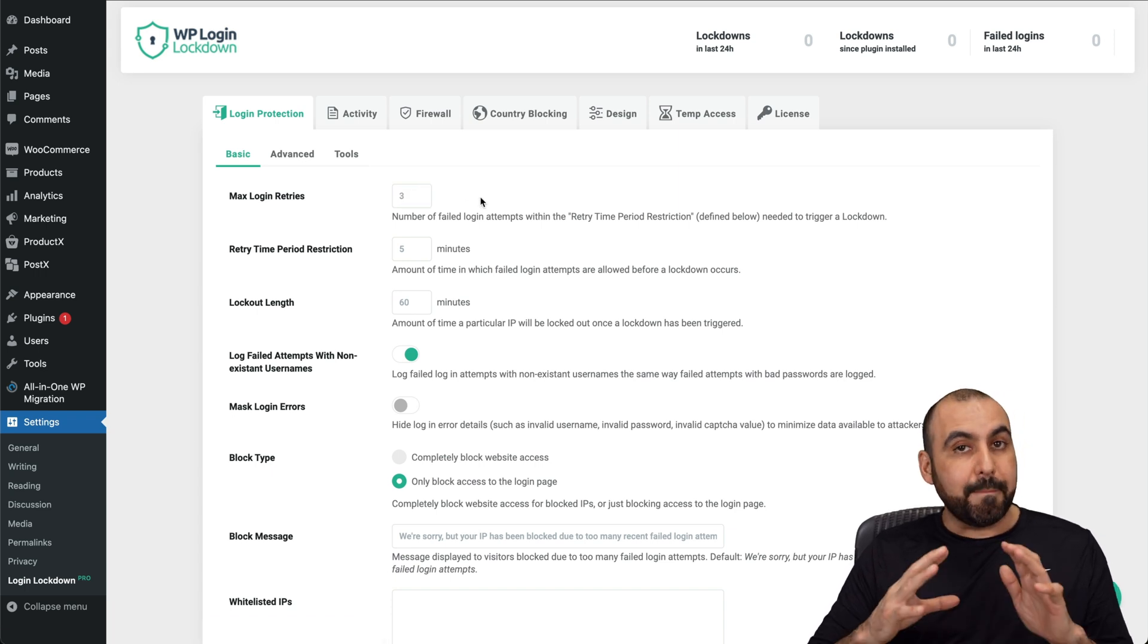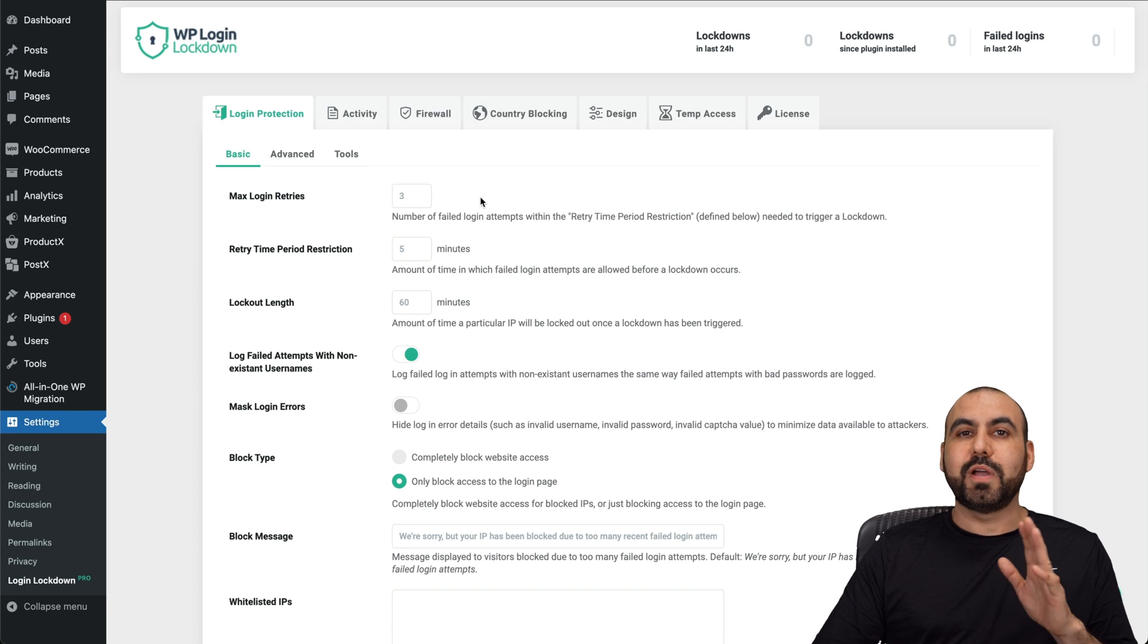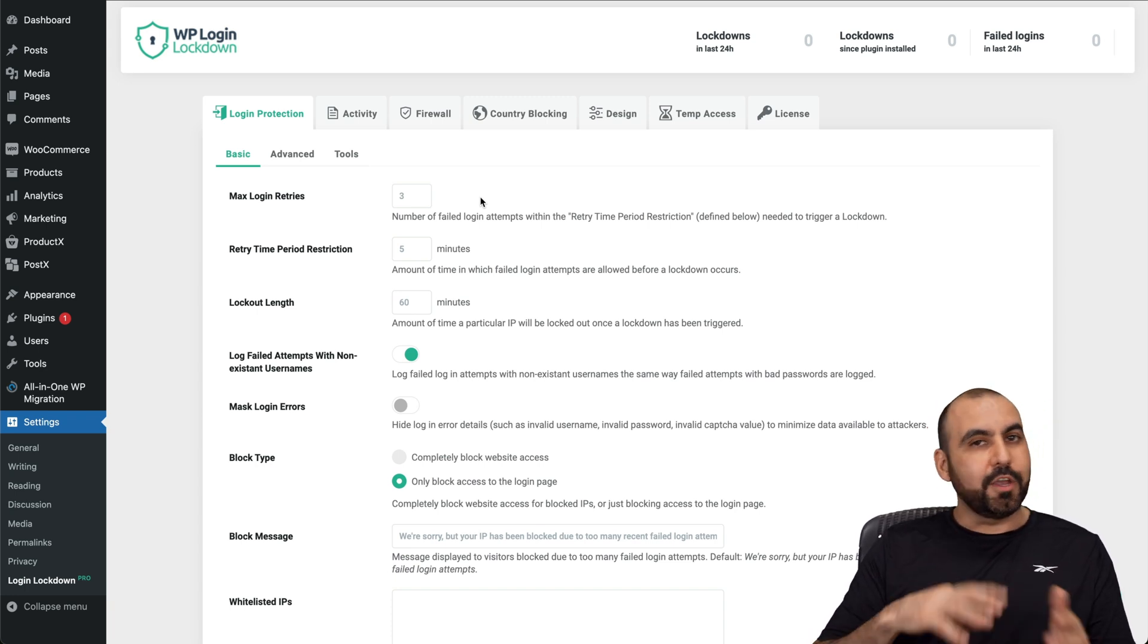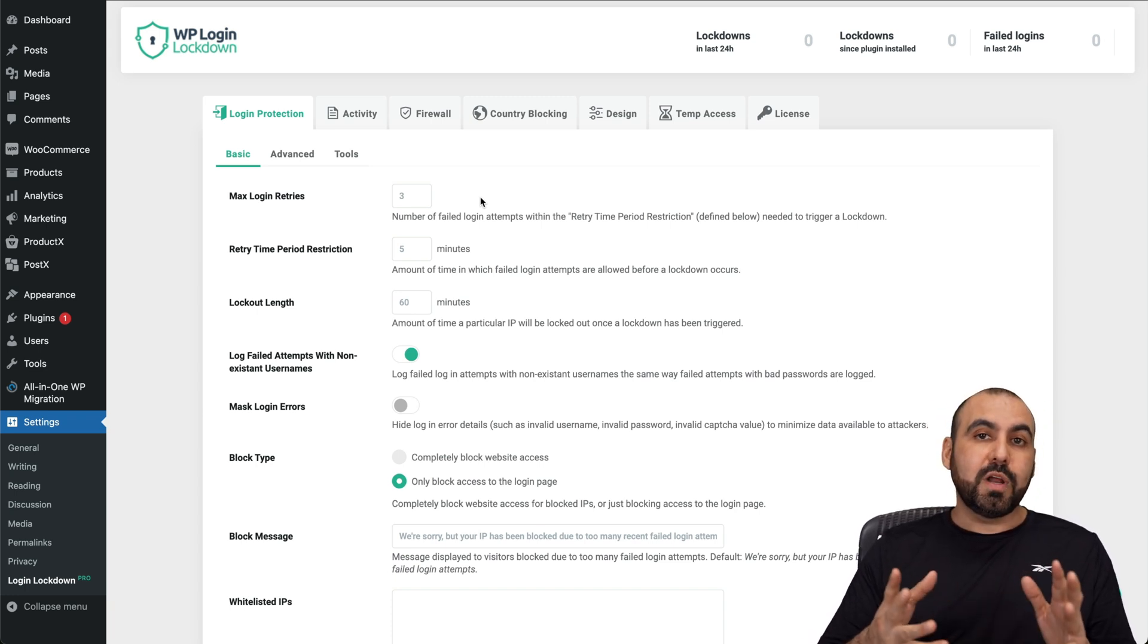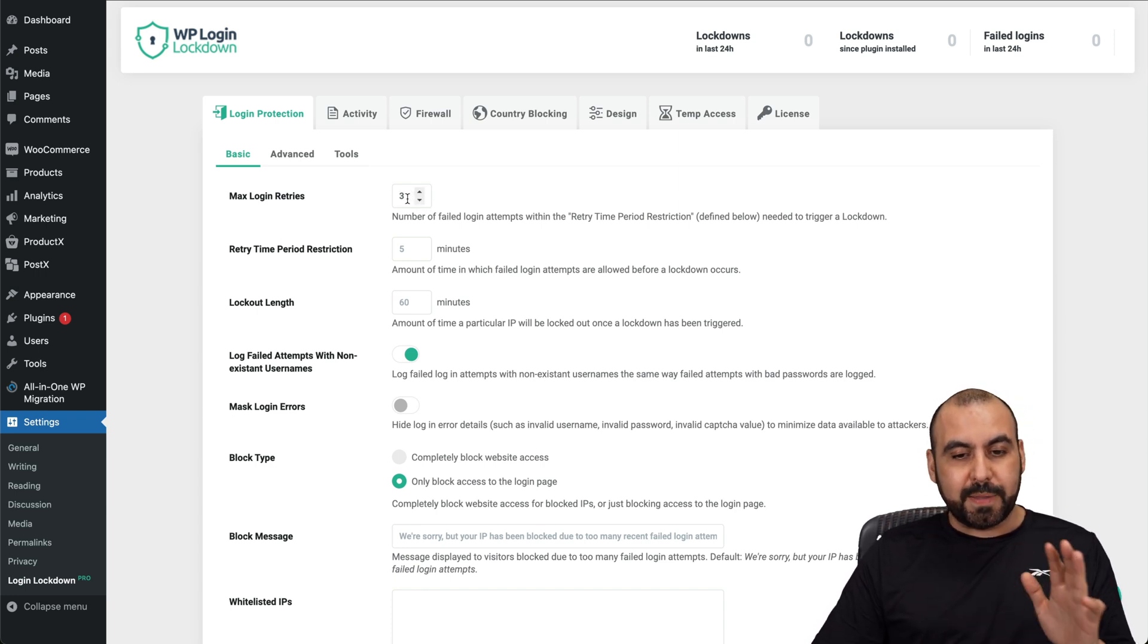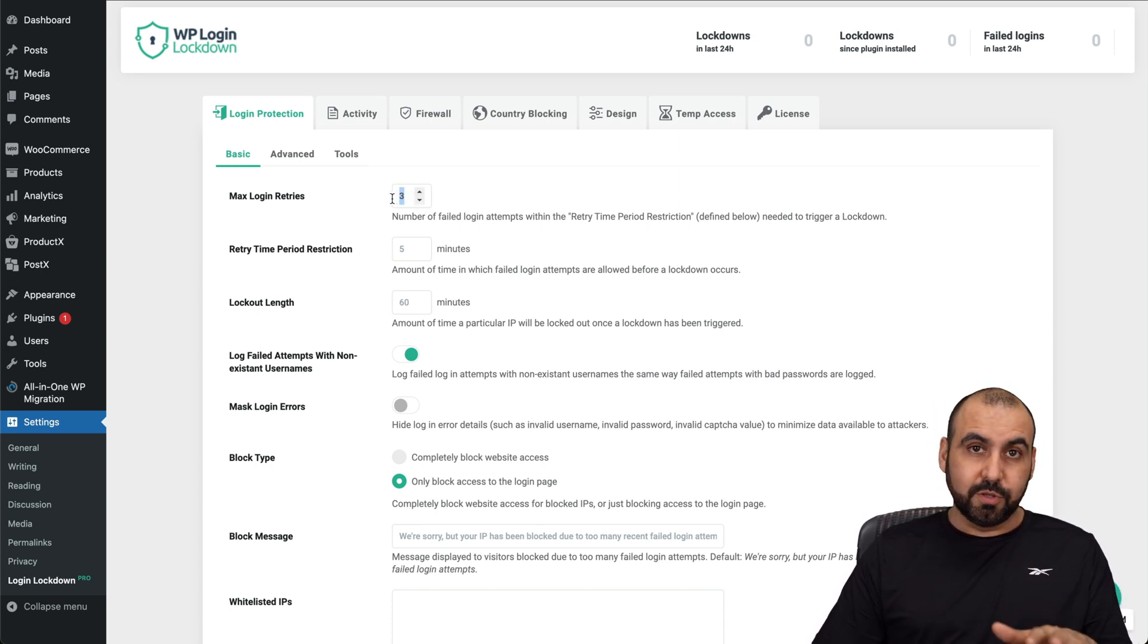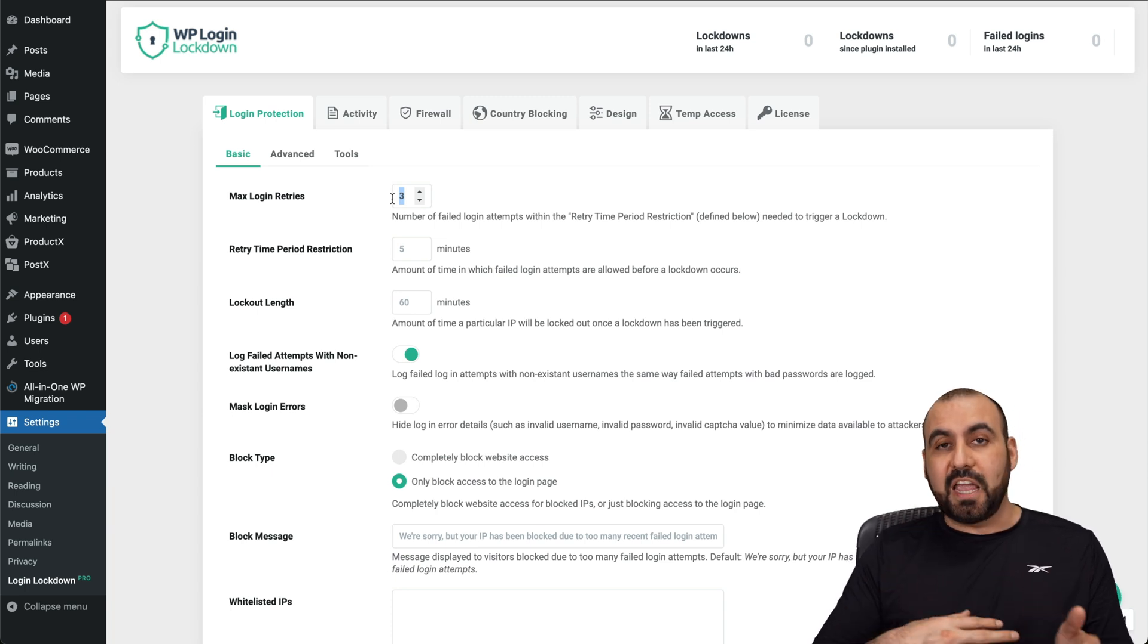That might be a bit low, especially when you forget your password and you need to try a few times, or if you have several passwords and sometimes you forget. Three might be a little bit too low, but I mean, it's going safe.